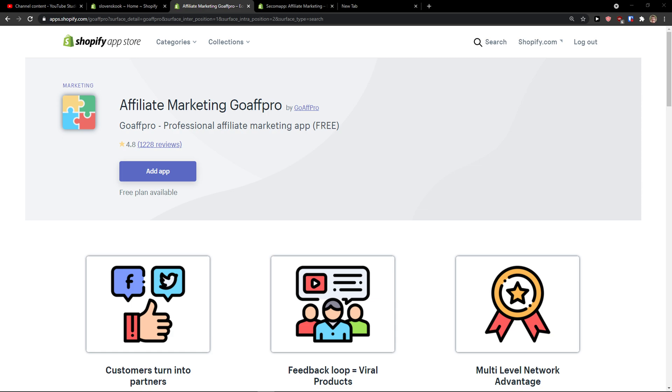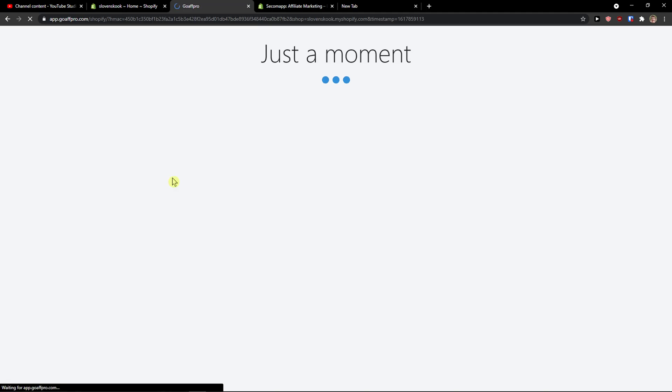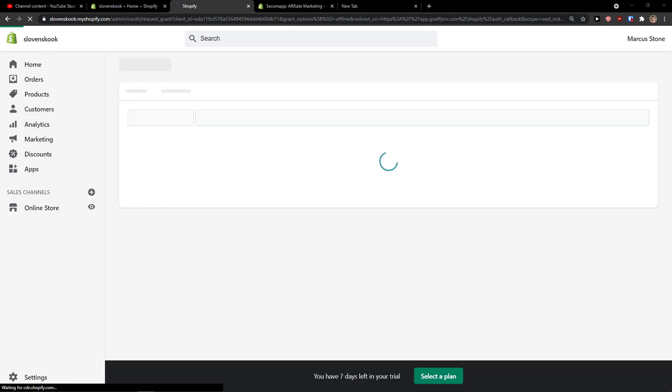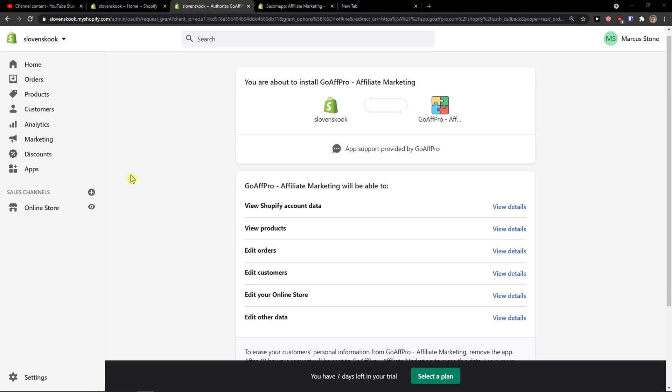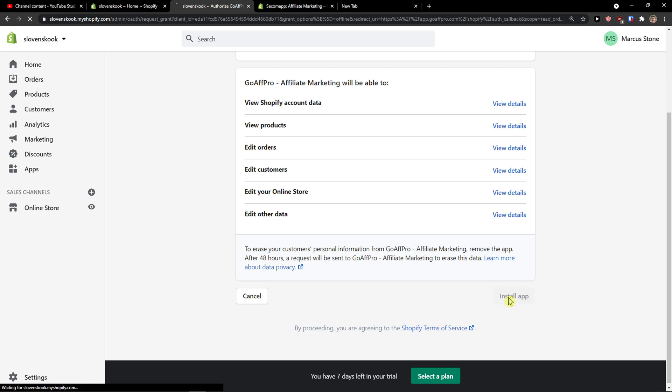Hey there guys, my name is Markus and in this video I'm going to show you a simple way how we can easily use Affiliate Marketing GoAffPro on Shopify. So the first thing I will do is click here add application and then I will install the app on Shopify.